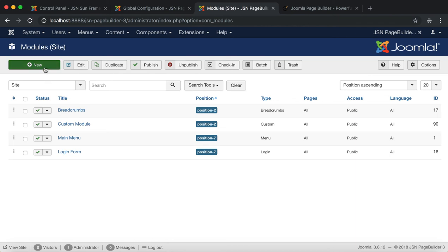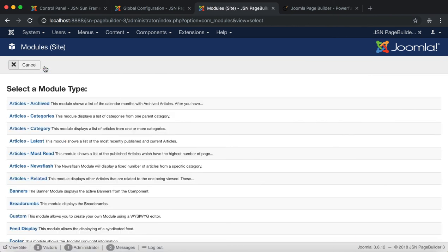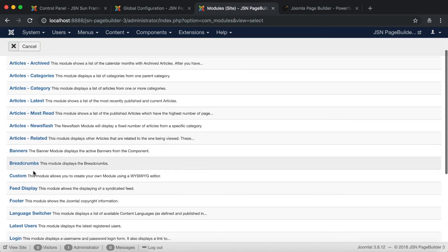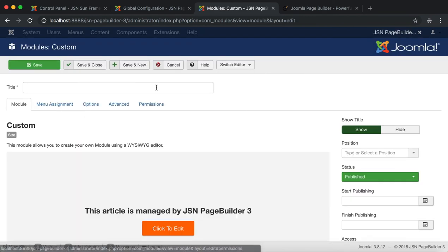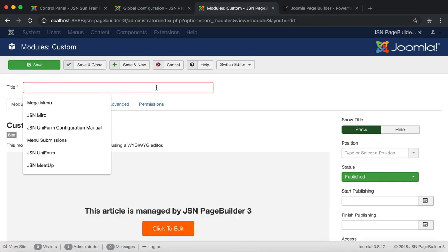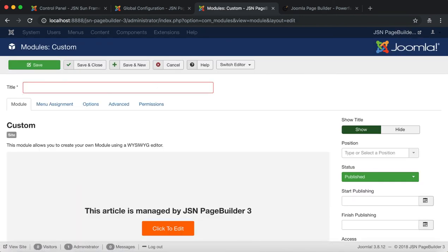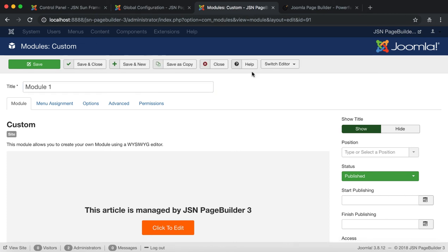Go to Module Manager under Extension to create a custom module. The custom module is switched to JSN Page Builder 3. Hit the Click to Edit button to start.